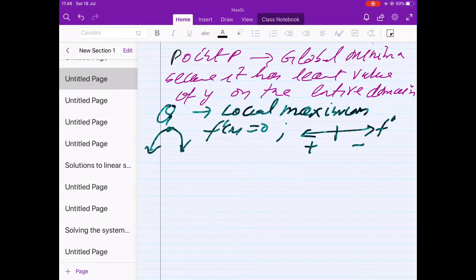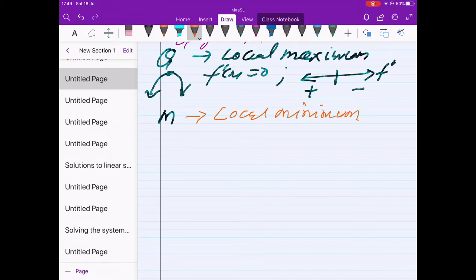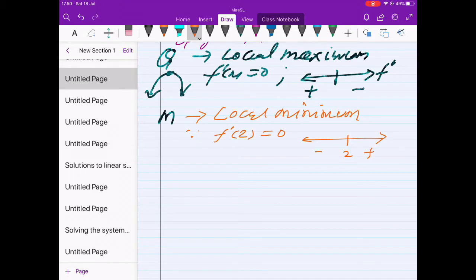Point M is a local minimum. The gradient at that point is zero, and if you look at the sign diagram in the neighborhood of x = 2: on the left side the sign of the gradient is negative, and on the right side the sign of the gradient is positive. So the gradient changes sign from negative to positive, making it a local minimum. The double derivative at this point will also be positive.